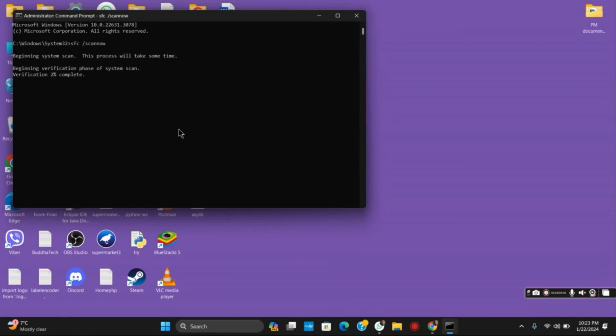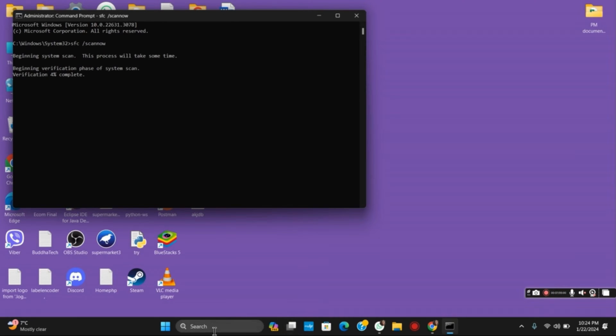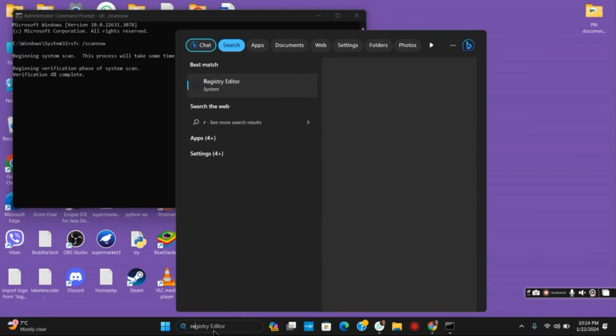Once this is done, you can move on to the next step. For that, you have to open Registry Editor. In the search bar, search for regedit and hit enter.